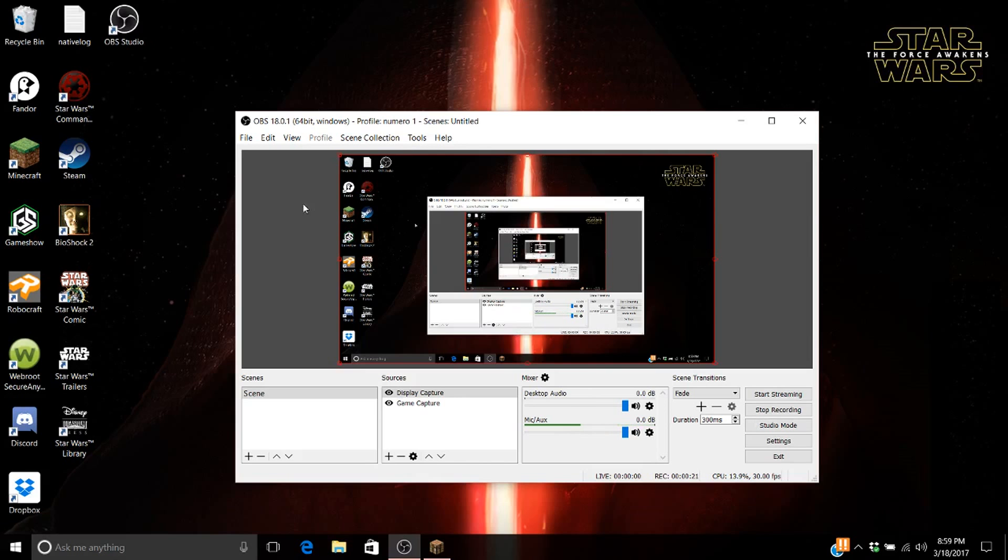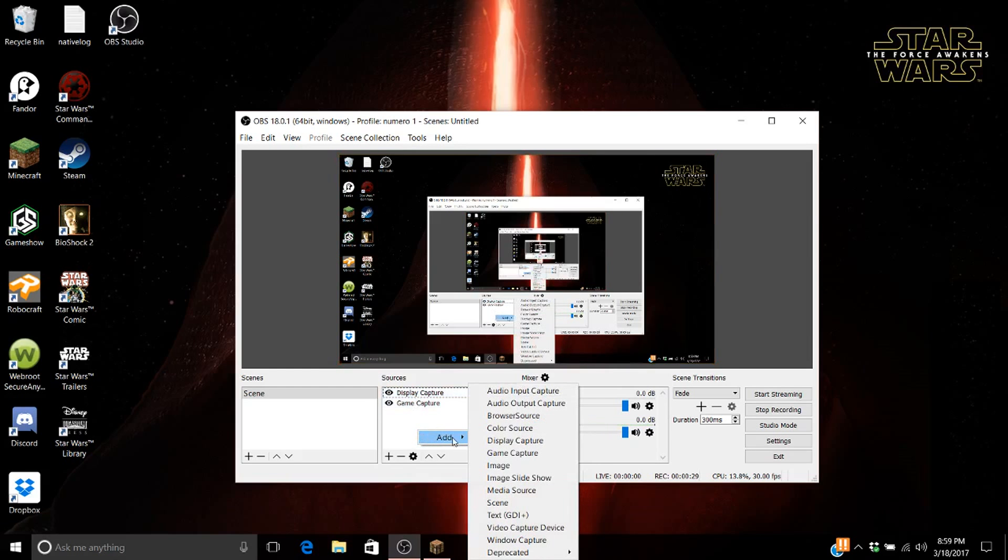What you want to do is, this one right here called display capture. So you right click, you press add, you come over here, and then you just press display capture.